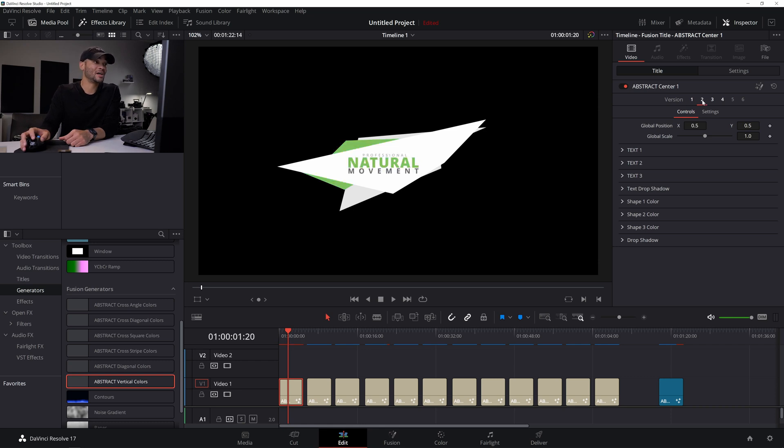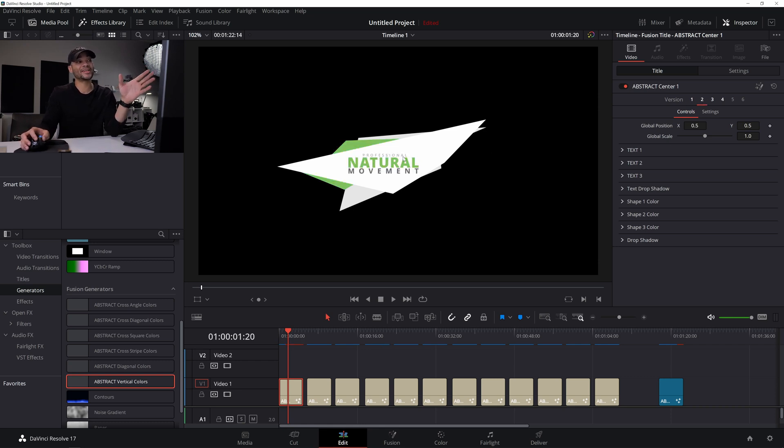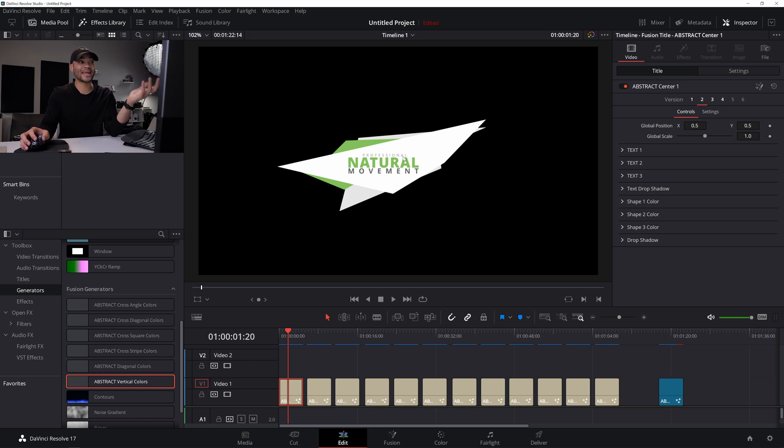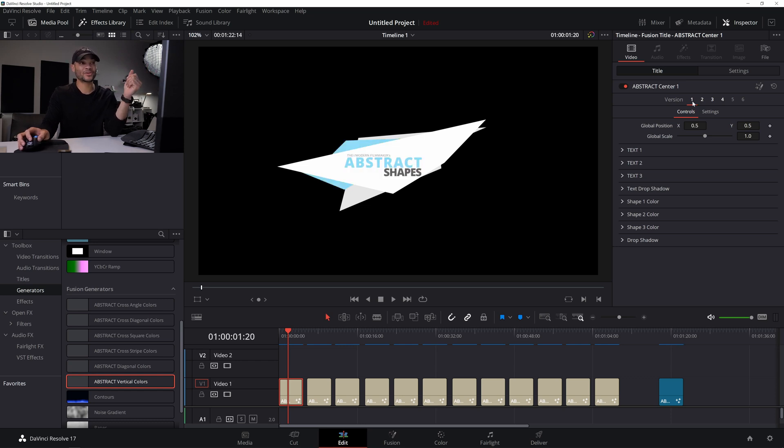If I go to version two, this doesn't just change the color, but it also changes the text positioning, style, and the anchor point. For instance, with this first one, you'll see that our anchor is on the left, in the middle, and then the anchor is on the right.